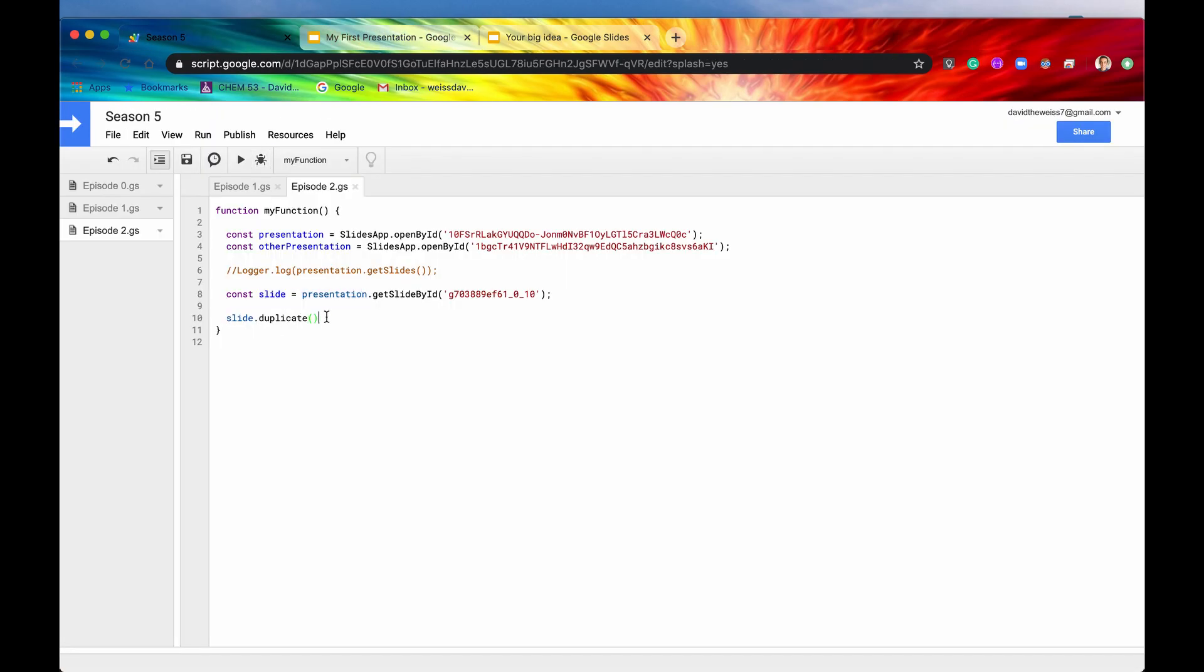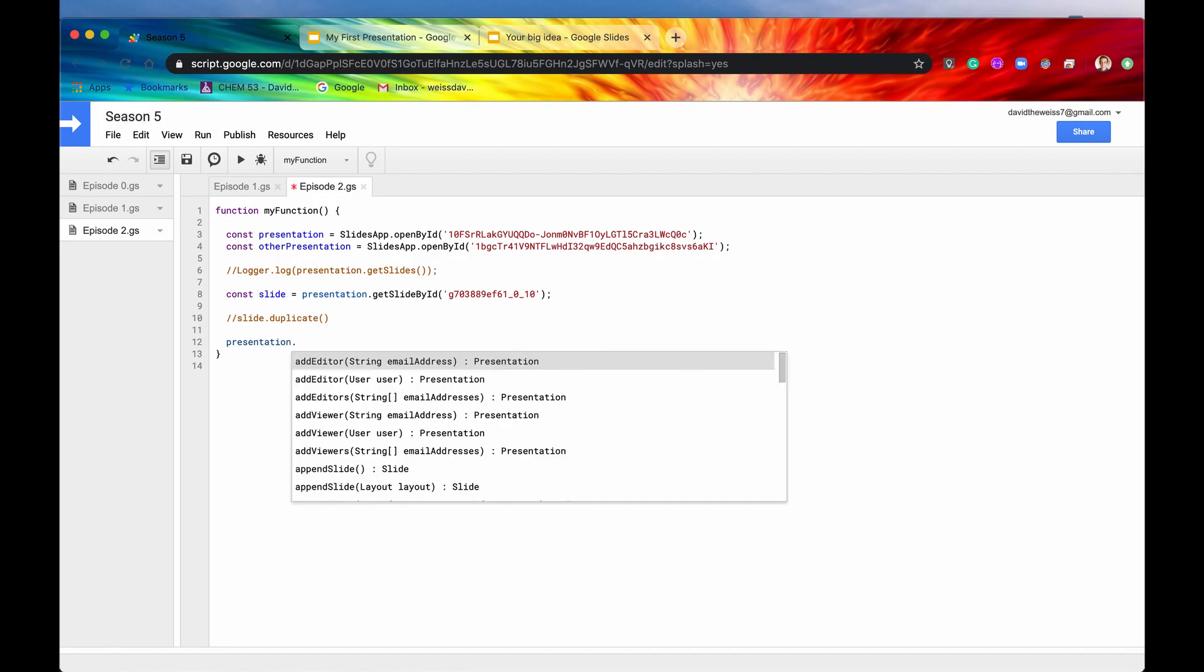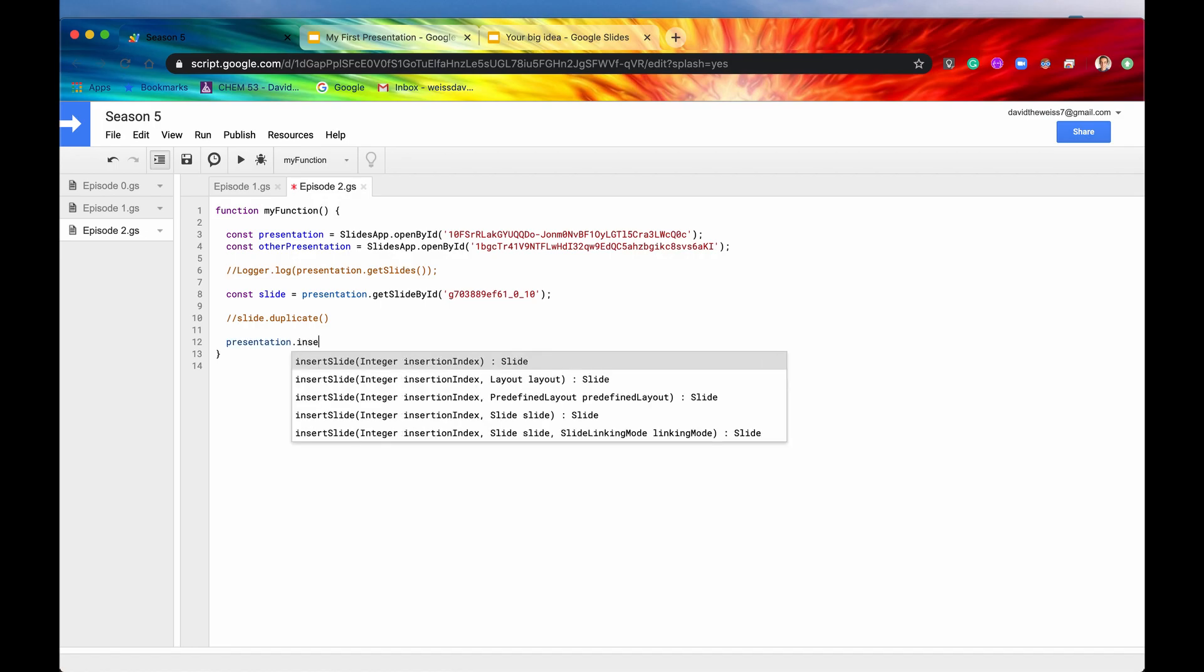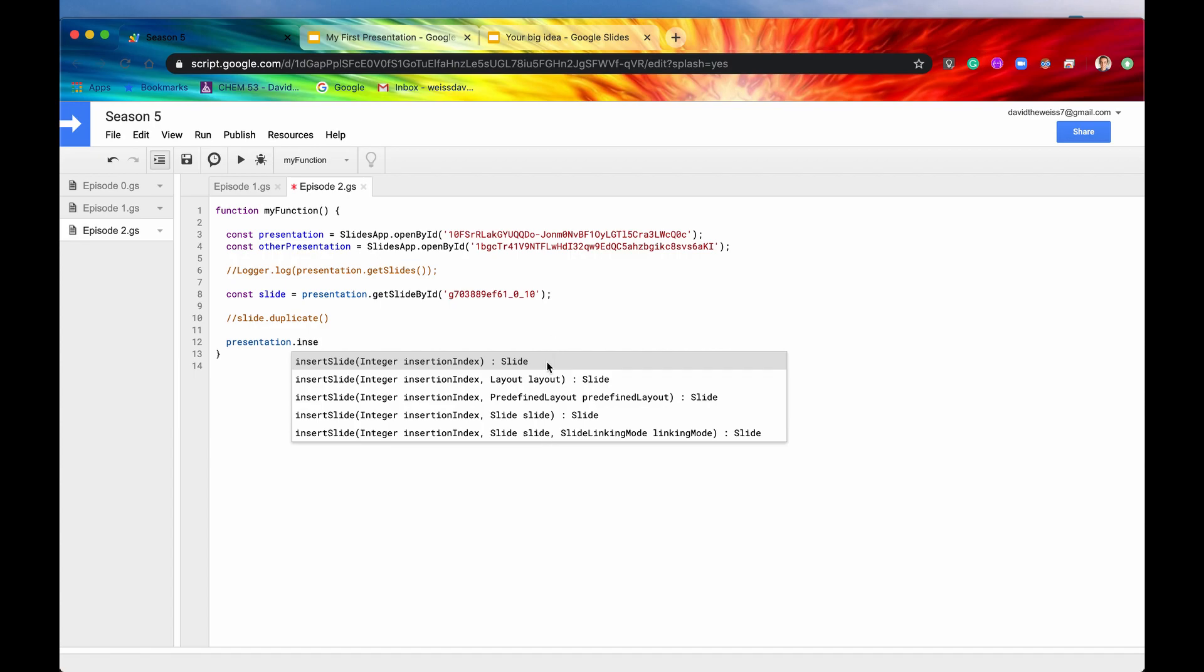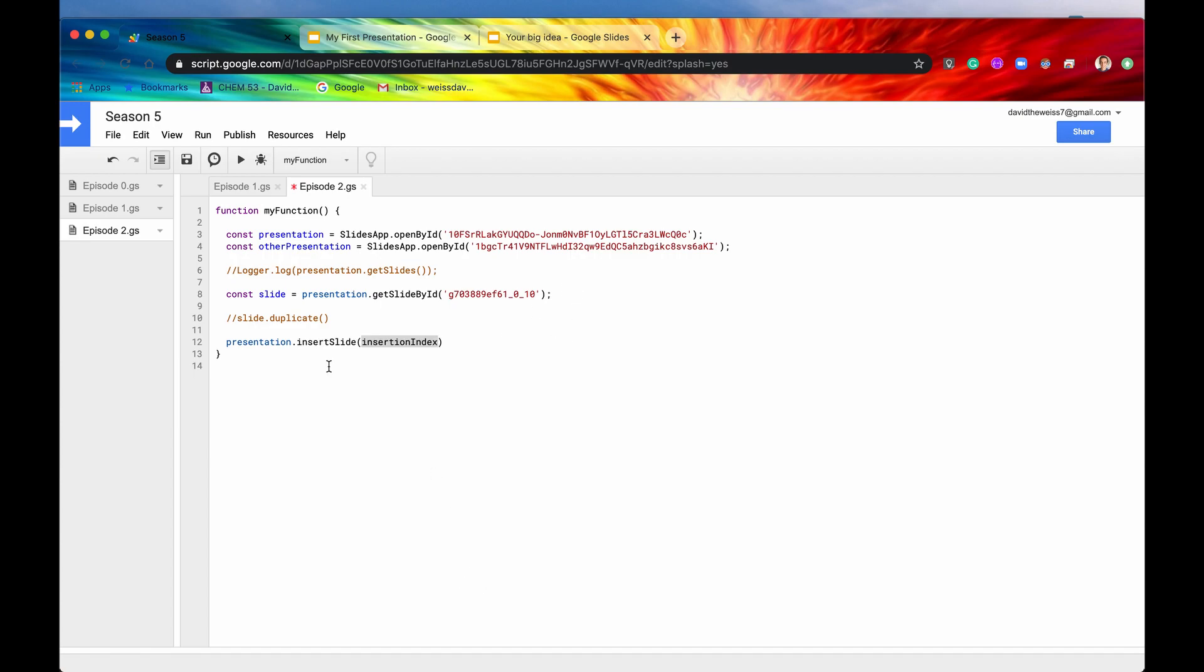So that is duplicate. So if you want a little bit more flexibility, though, with inserting slides, you don't want to duplicate it. You want to actually have a little bit more control. What you can do is you can use the method of insertSlides. So let's get our presentation again. And let's say insertSlide. And as you can see already, there are a lot of optional parameters. There's one for layout, one for predefined layout, one for slide, one for linking mode, a lot of stuff. This video is not about any of that stuff. So I'm just going to breeze through all of this stuff. And then maybe in a future episode, we'll go a little bit more deeply. But I'm going to cover it all, but I'm going to cover it very briefly. Let's use this first method right here.